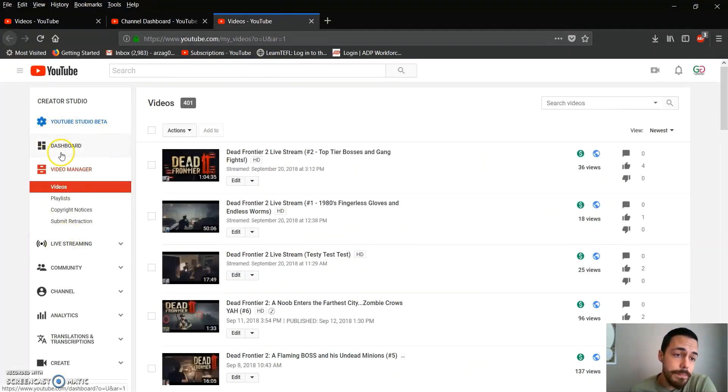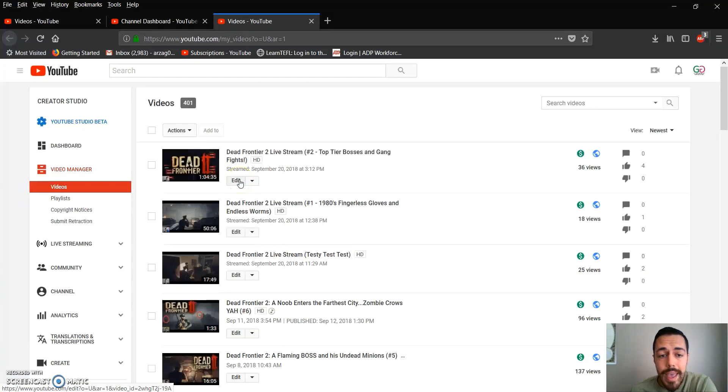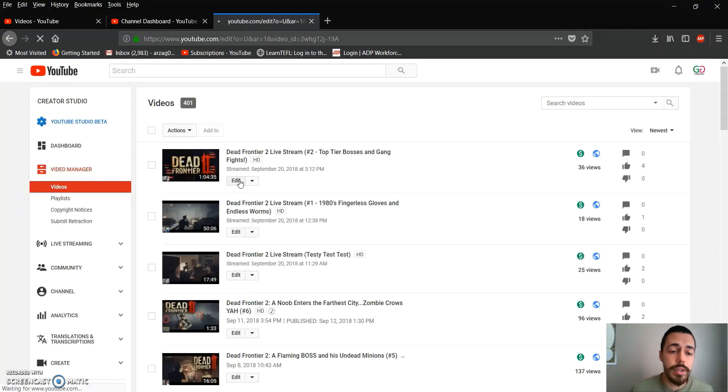Click on videos and click on Edit. This is one of the streams that I did recently. Click on Edit for that particular stream.